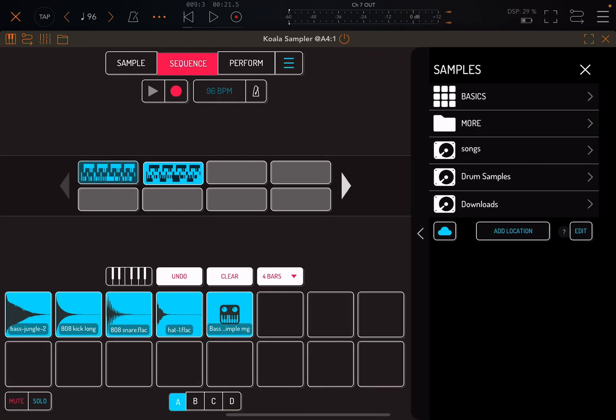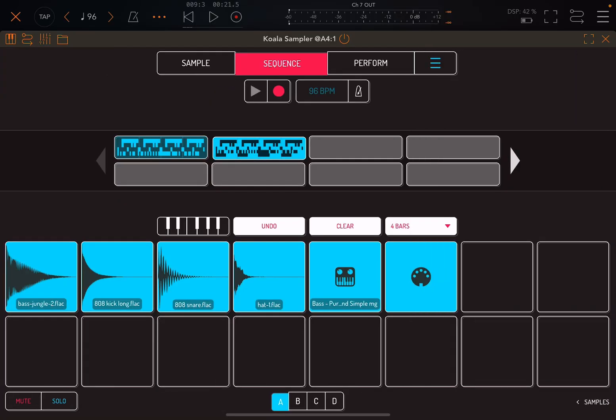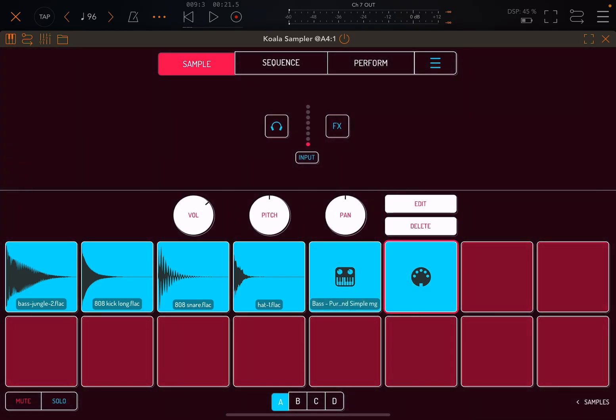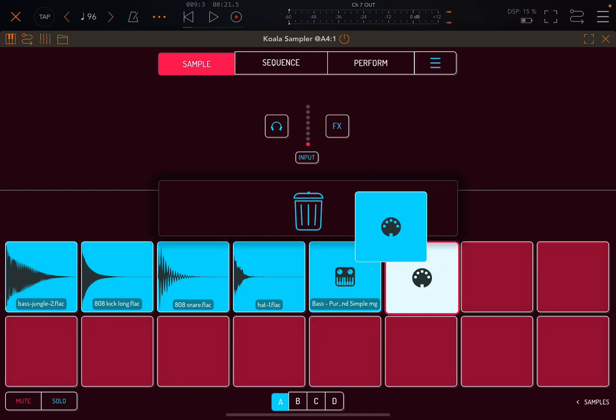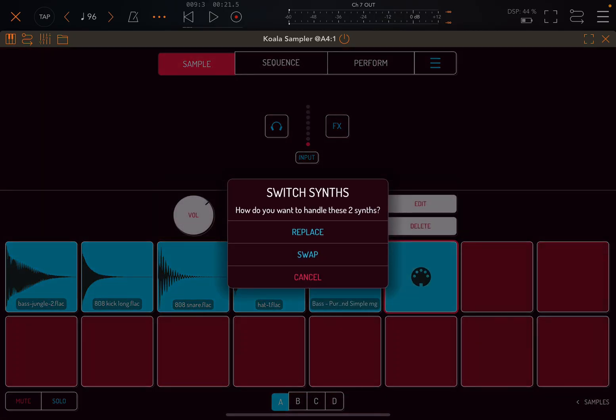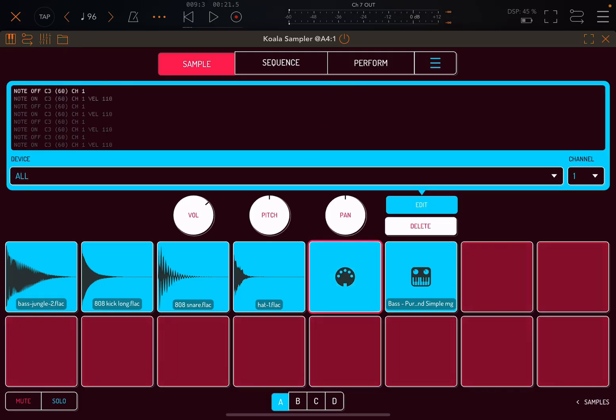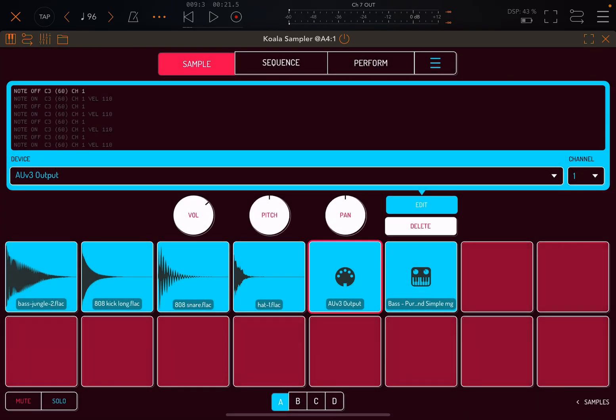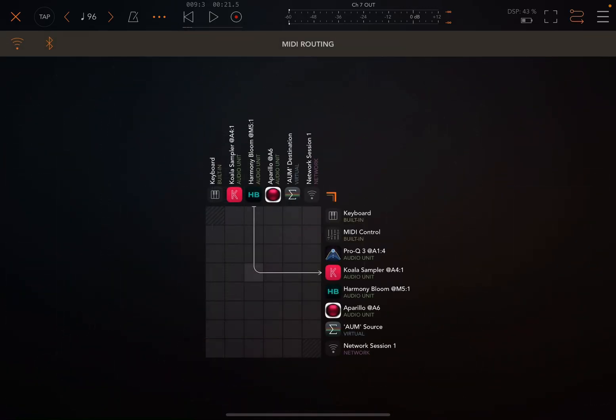If I go to samples and more, I might bring in a MIDI out node. Close this up. Drag the MIDI out onto my Quokka and then say swap. And so now that MIDI data is going out to the MIDI out node. And I can say go to the AUV3 output. And we can go to the MIDI routing. And we can have Koala route out to that synthesizer to Aperio.